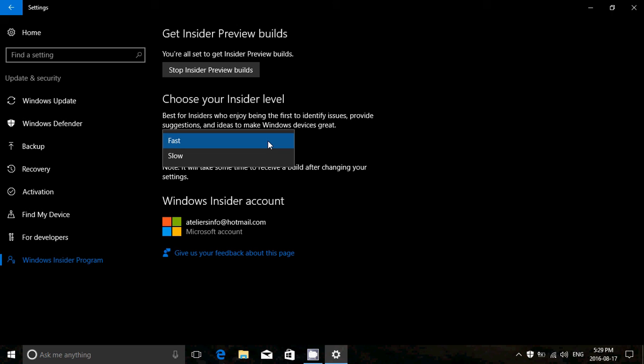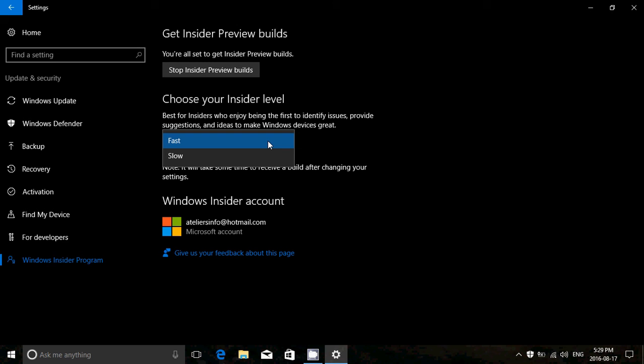The fast ring is where I am at. And this fast ring means every time there's a new build available, it's pushed to my computer. Fast ring means you've got all the builds. You've got the builds really fast. You've got also the risk of having much more problems. So that's something that you got to think about when you want to be an insider.